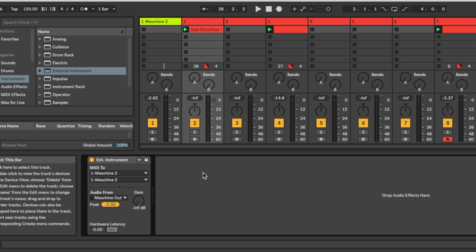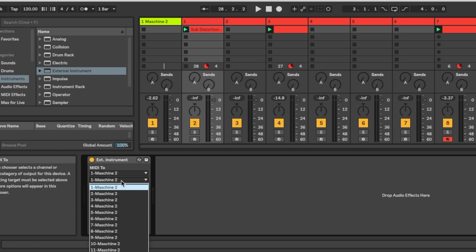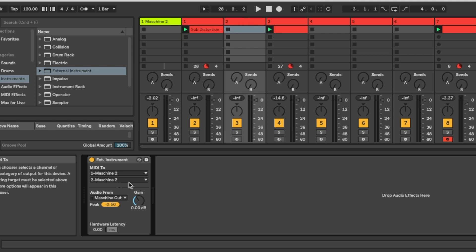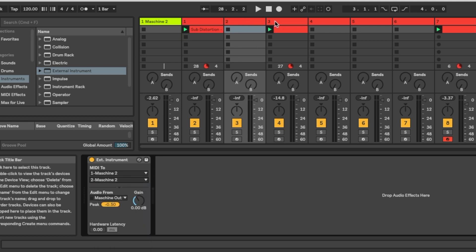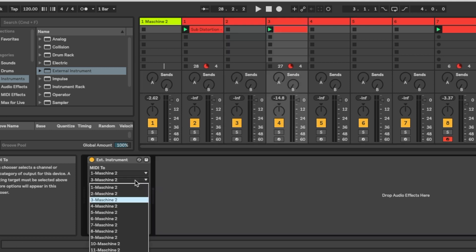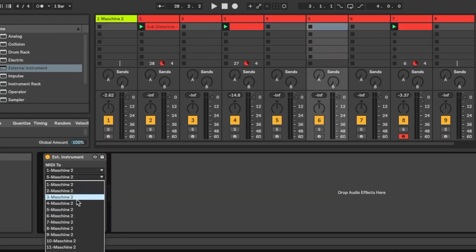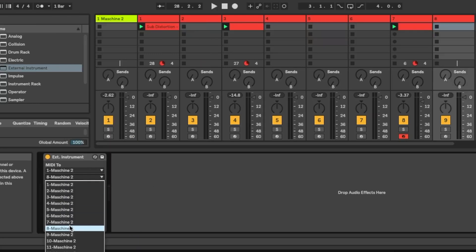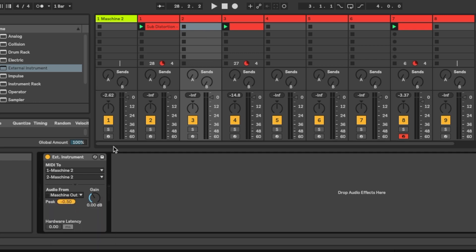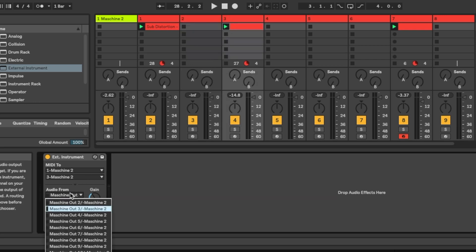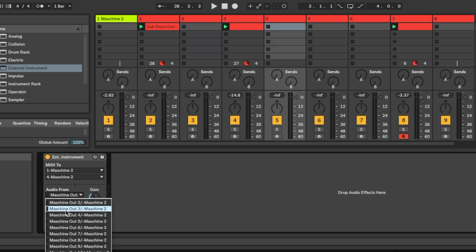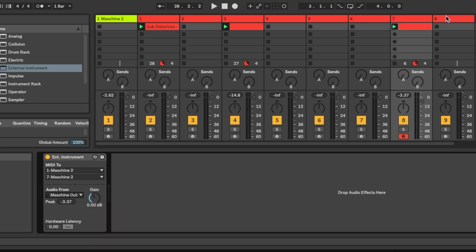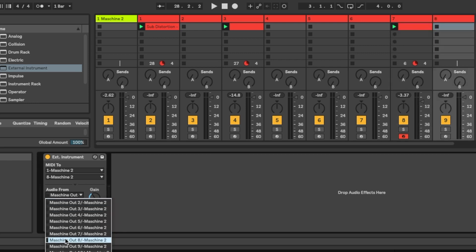So we send the MIDI from this track to the Maschine channel 1, and to channel 2, channel 3. And then also we select the audio from the Maschine. So everything is stemmed out.